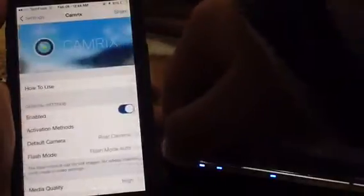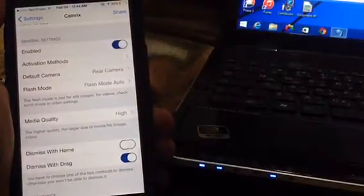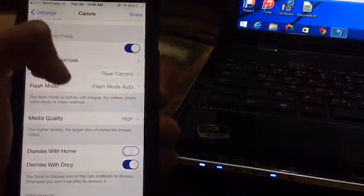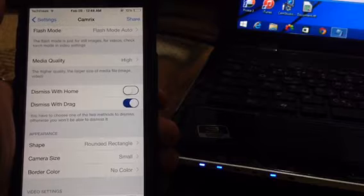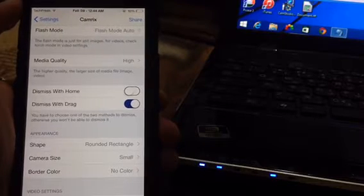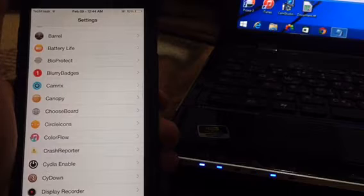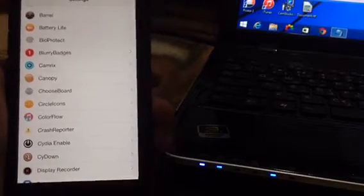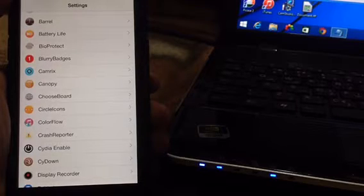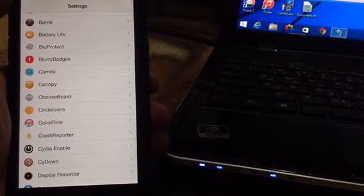This is a really good tweak. From settings you can adjust the size of the pop-up and configure flash settings. In Camrix settings you have the activation method, the default camera, flash mode, media quality, and size. Download Camrix and play with it — I've made a video on how to get Camrix for free, and I'll leave a link in the description. Go check it out from Cydia.